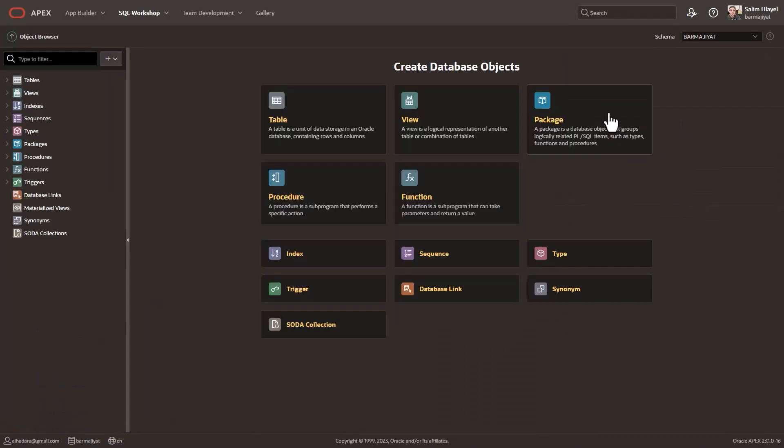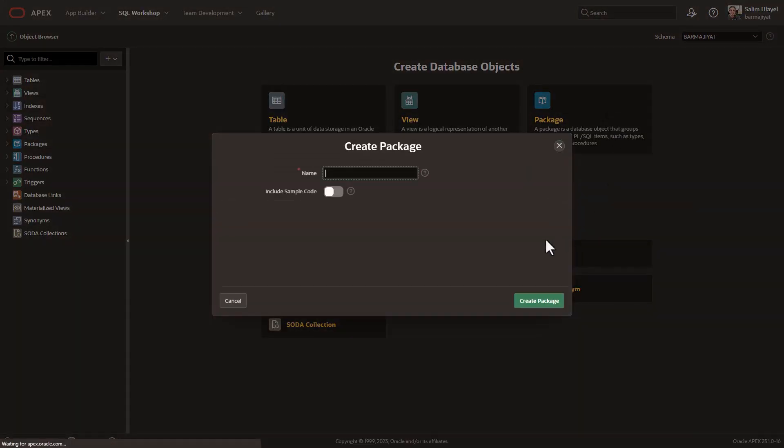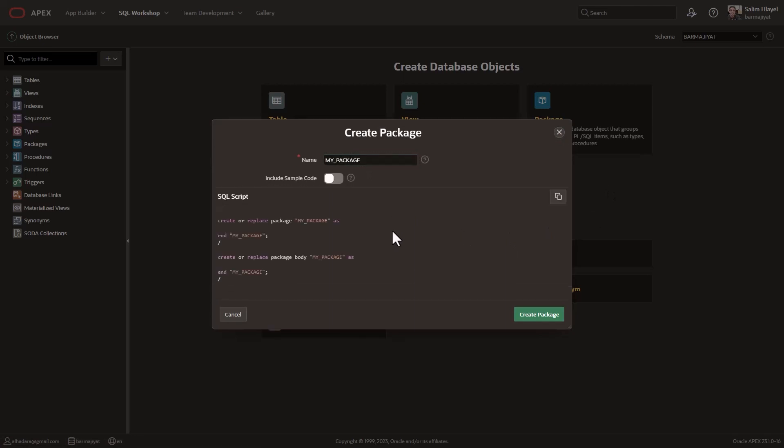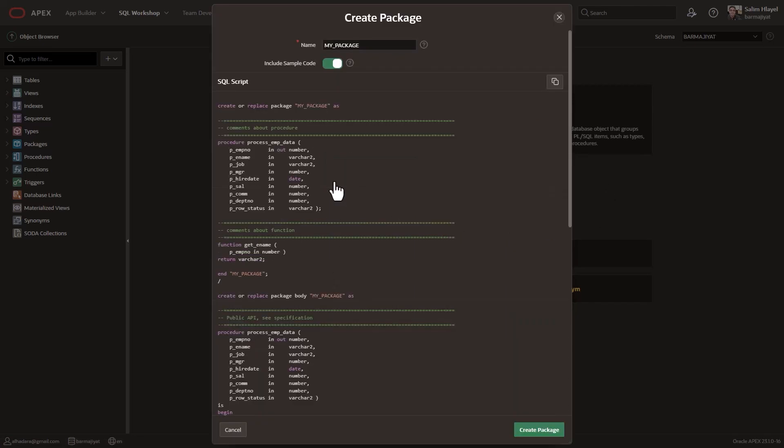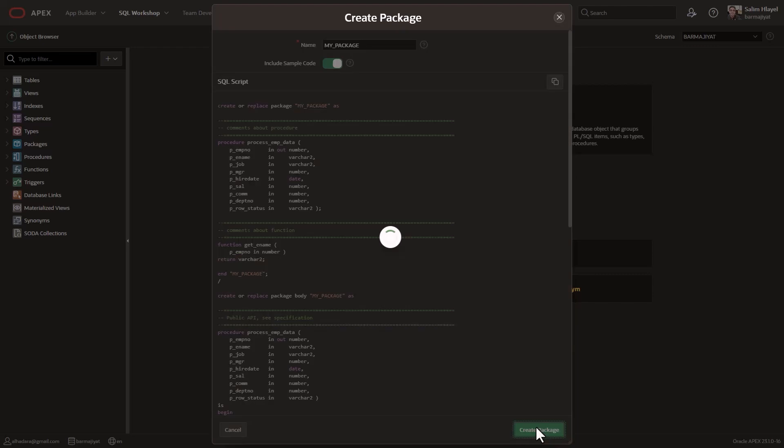Creating and managing packages in the new Object Browser is quite convenient. Start by creating the package spec and package body, where you will define your procedures and functions.